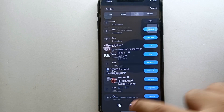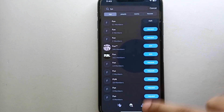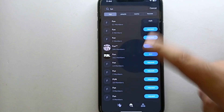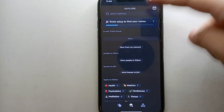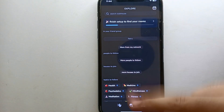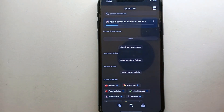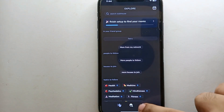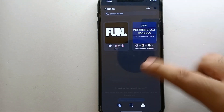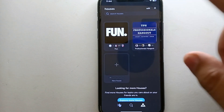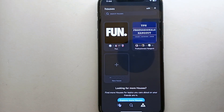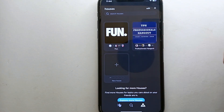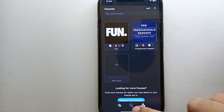Other than that, we have an option called Explore, which is the middle option at the bottom. Once you tap on it, you will see that with this option you can search for different people, different rooms, and different houses. You can also join different houses or find the houses that you are already a part of.